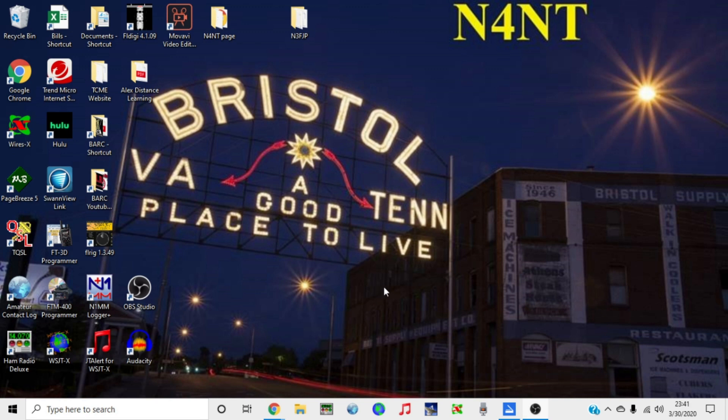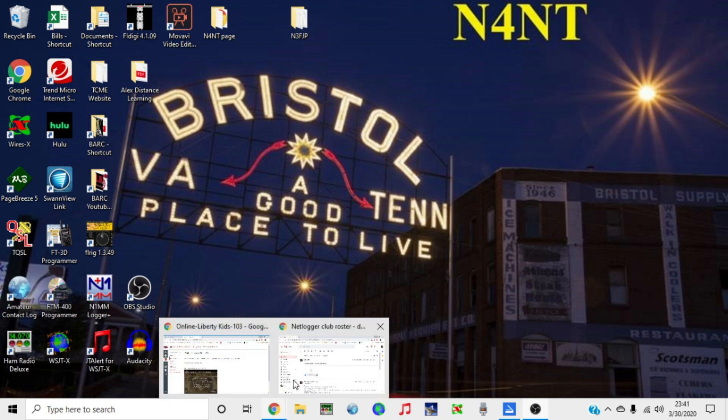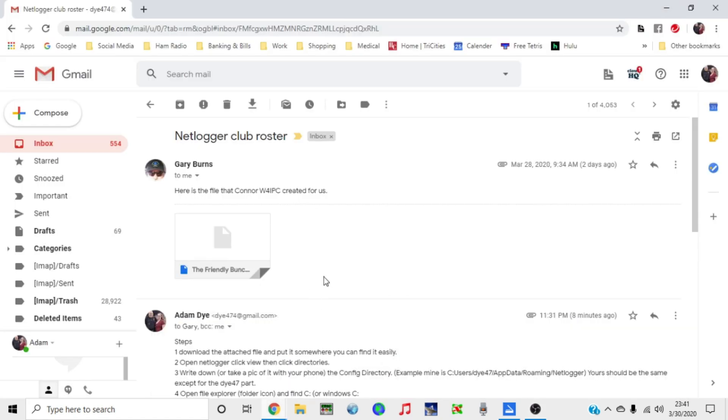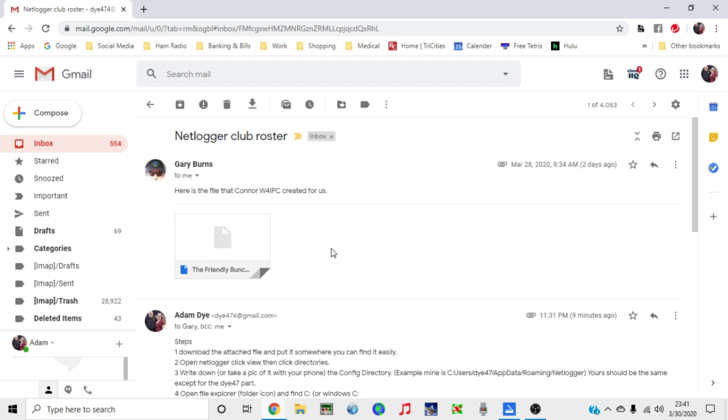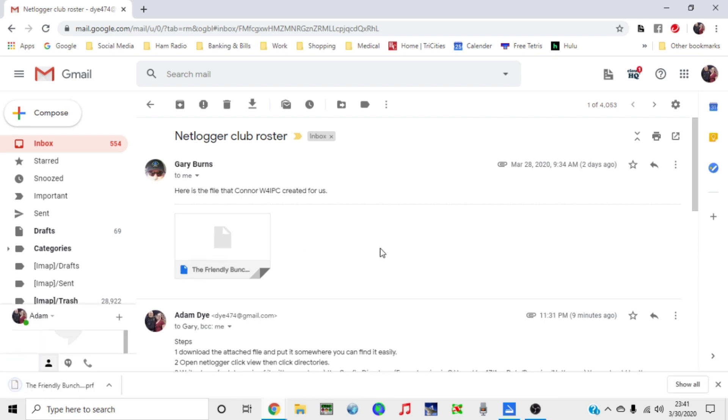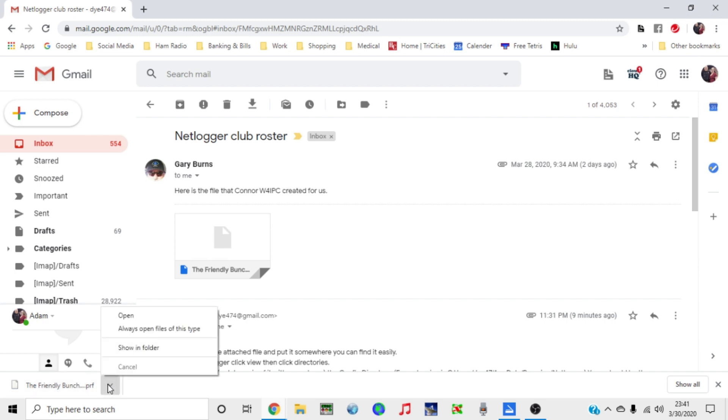What I'm going to do is I've got the file. You can create the file yourself and send it to others, but the perspective we're going from here is we're going to take a file that's already been created and put it into our NetLogger. I'm going to start with the file that was emailed to me, and this is the friendly bunch. As you can see, it's a PRF file, so it's compatible with NetLogger.